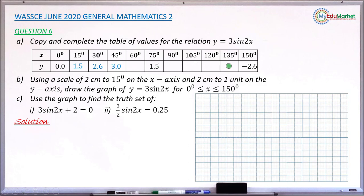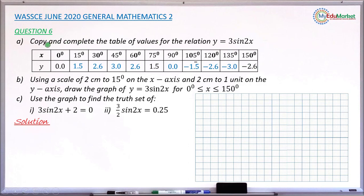Continuing in the same way: when x is 60, y is 2.6; when x is 90, y is 0.0; when x is 105 degrees, the corresponding value of y is minus 1.5; when x is 120, y is minus 2.6; when x is 135, y is minus 3.0. So the table is now completed, answering question 6a.